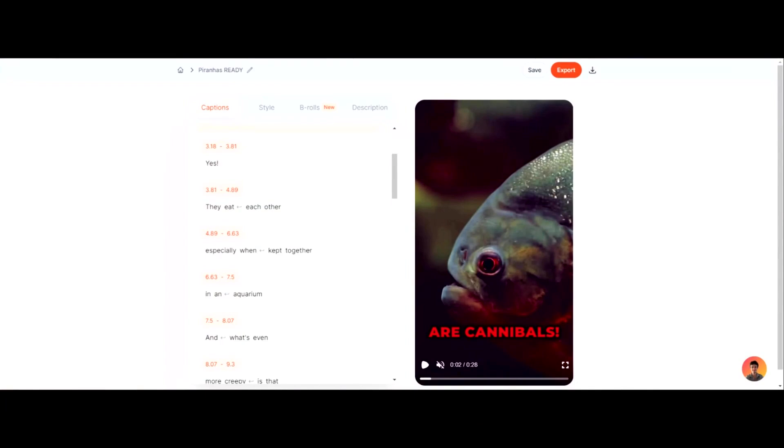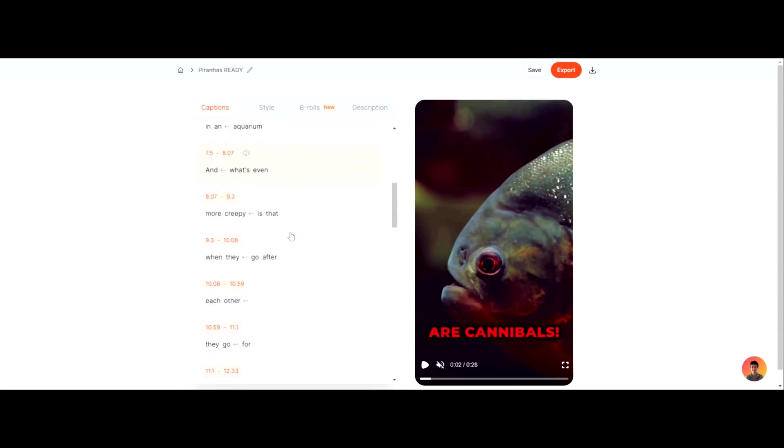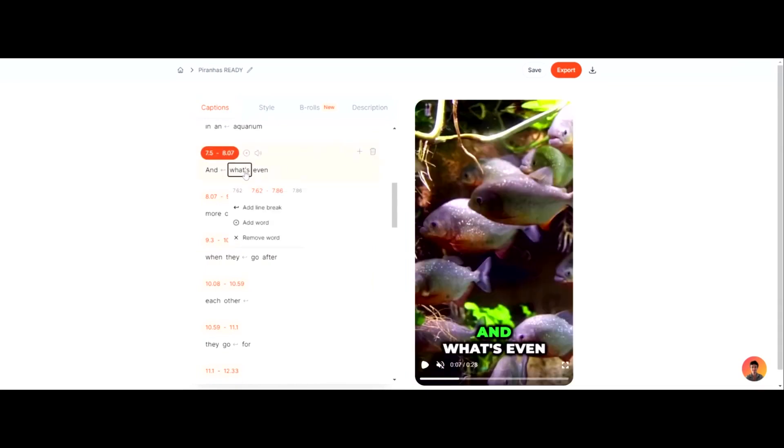All right, so back to what I was doing here. So what you want to do is perfectly make sure all your captions or subtitles read perfect how you want them to, and the timing's right. You can click on this. You can add a line break. You can do literally everything. You can customize everything.